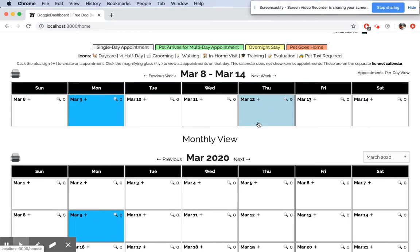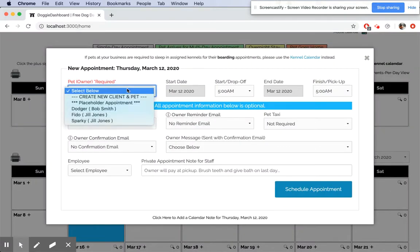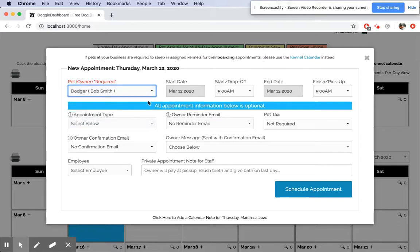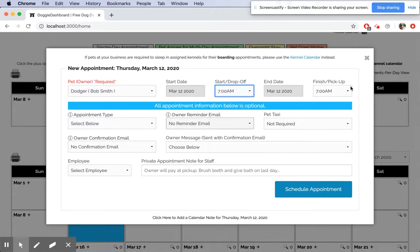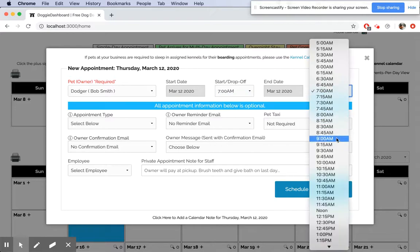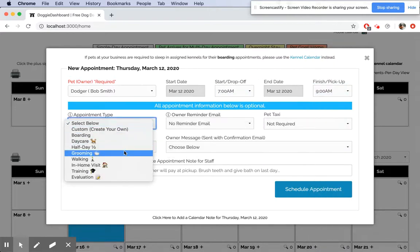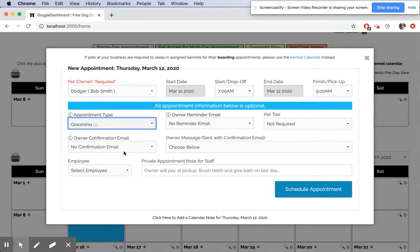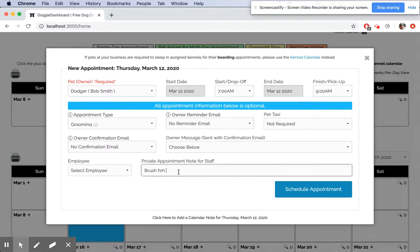We're going to select Dodger. Dodger's owner Bob Smith comes in at 7 a.m. until 9 a.m. for a grooming appointment. Here we can write a note to our staff: 'Brush him out before he leaves.'